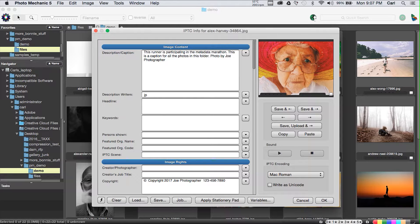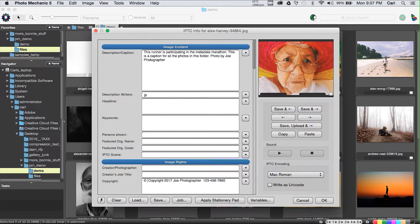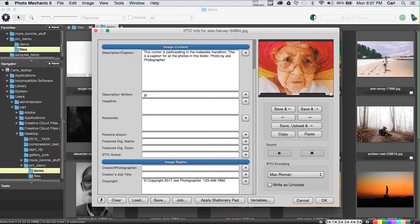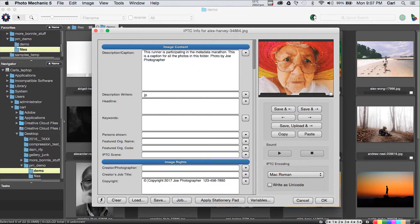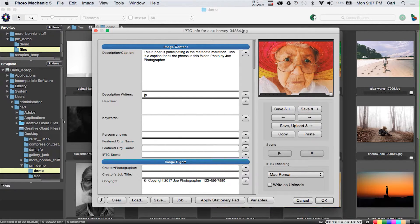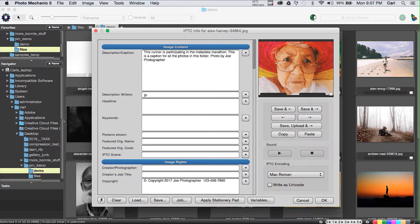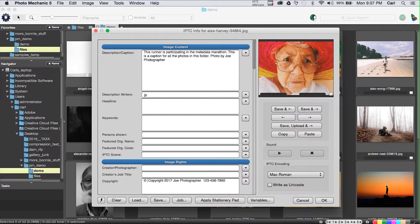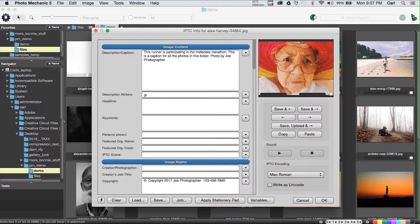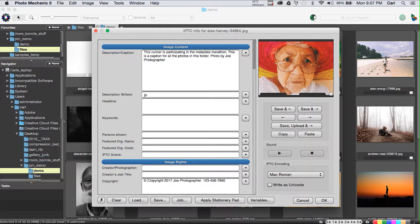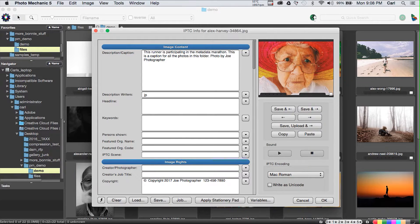Sometimes if you type parenthesis C, closed parenthesis, an application will change that to the copyright symbol for you. Photo Mechanic doesn't do that, so here's the tip. In Photo Mechanic for Mac, Option and the G key, which is actually a Mac operating system thing, will give you the copyright symbol. On a Windows machine, I would go ahead and use the character map that's available in your system tools folder.